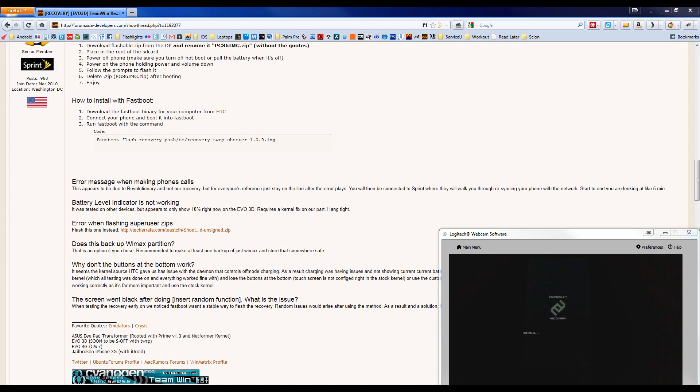And then we can simply choose Reboot System Now, press Power to confirm, and it'll reboot. And that is all. Thank you.